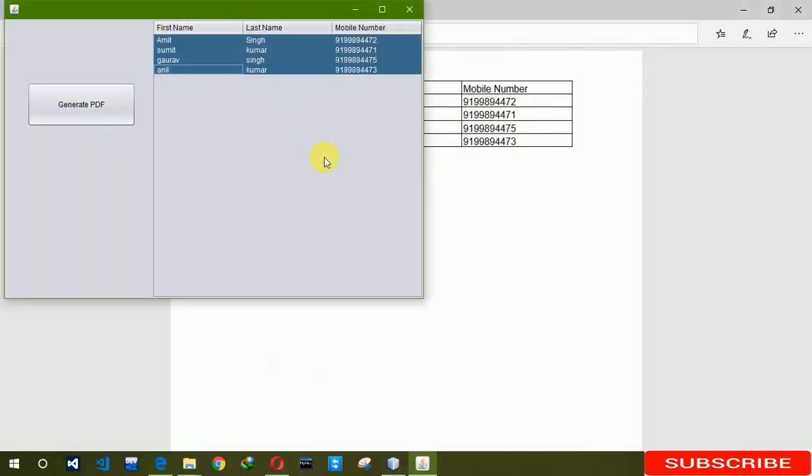So in this way you can generate PDF from data taken from a table. So this is all about generating PDF in Java from table. I hope you guys like this video, so please hit like and subscribe my channel. Thank you.